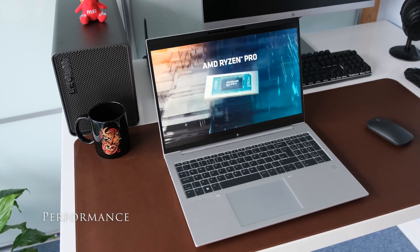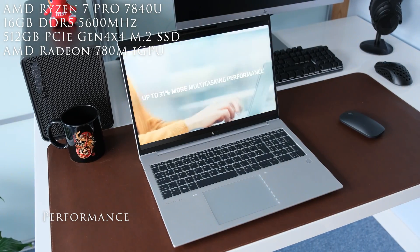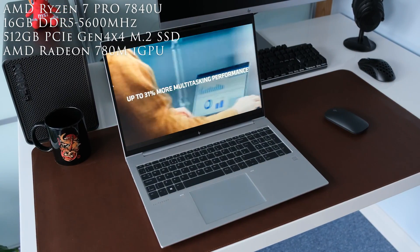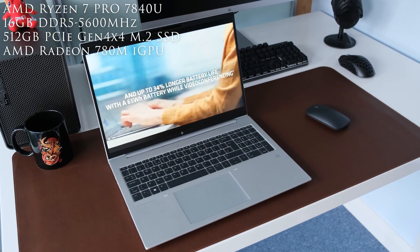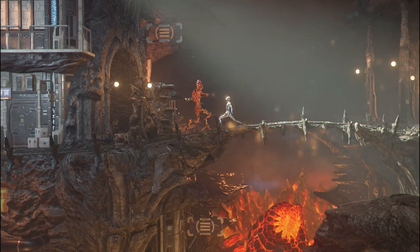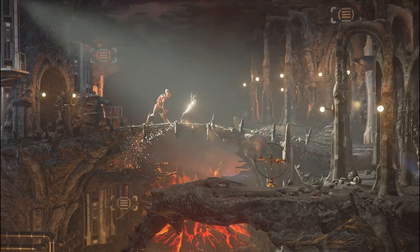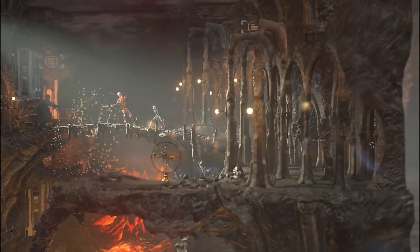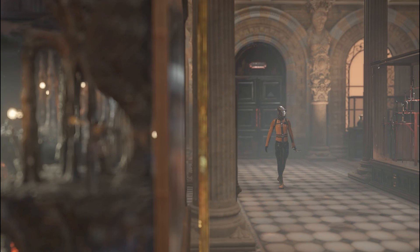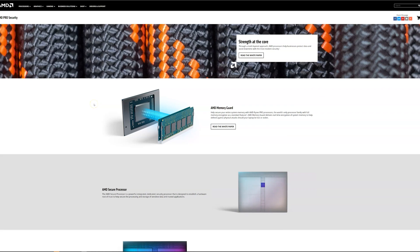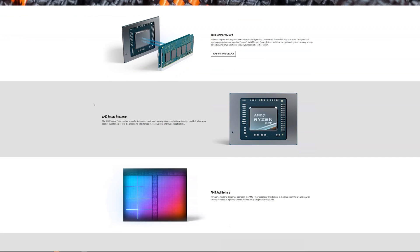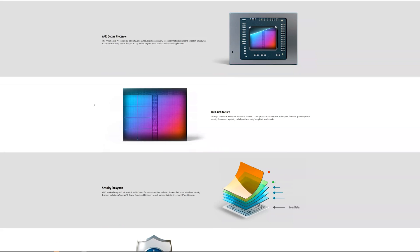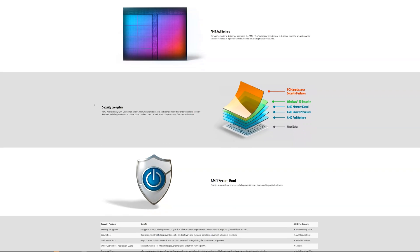This review model has AMD Ryzen 7 Pro 7840U based on the Zen 4 architecture with 8 cores and 16 threads. Base clock is 3.3 GHz up to 5.1 GHz max boost clock. TDP is rated at 15 watts up to 30 watts. Compared to the Ryzen 7 7840U the Pro versions offer additional security, manageability and reliability features for work environments.